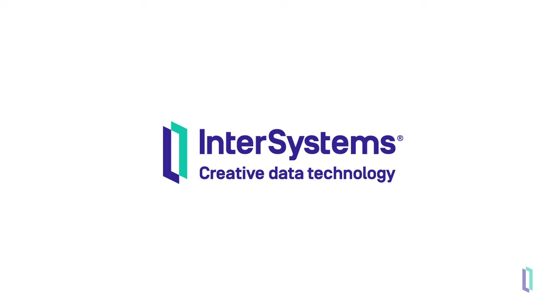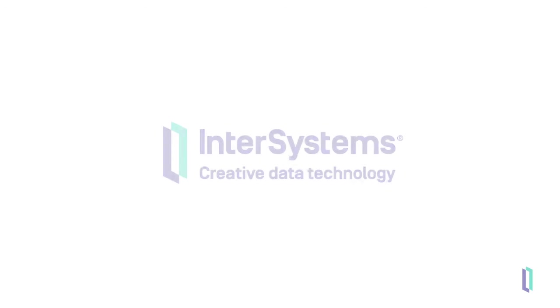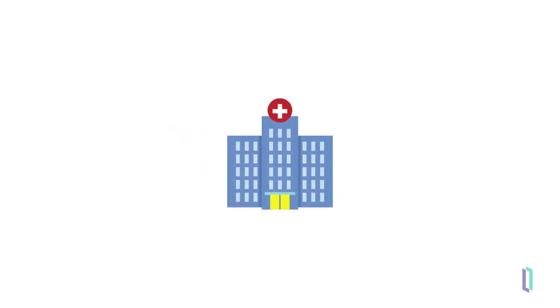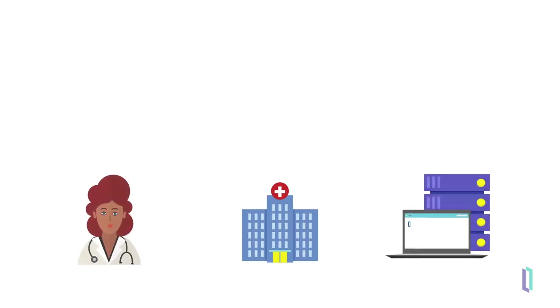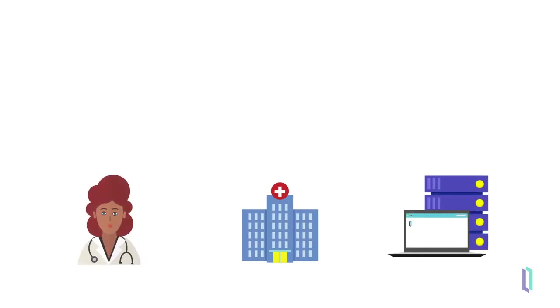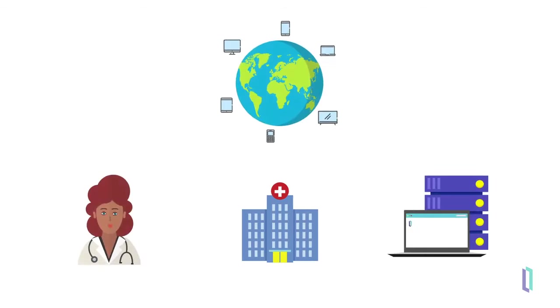For years, healthcare technology has been focused on what happens within the walls of medical facilities. Data is shared with clinicians and systems, but it has not been particularly accessible to patients or to cutting-edge healthcare applications in the outside world.